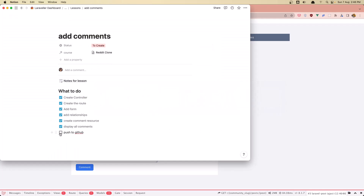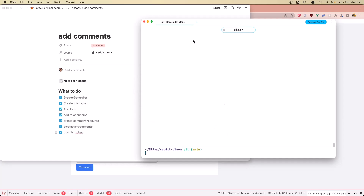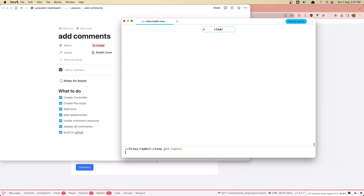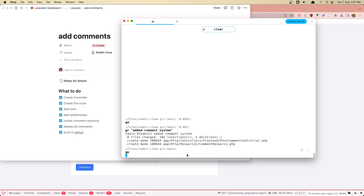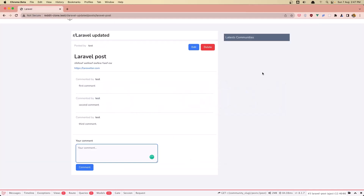Okay friends, that's it about this video, I hope you enjoyed it and see you in the next one. Now let's push to GitHub. By the way, if you're wondering what terminal I use — I use Warp, I just saw it in a video yesterday and I think it's good. So: git add, git commit -m 'added the comment system', git push. Everything's okay, very good friends, see you in the next one, all the best.